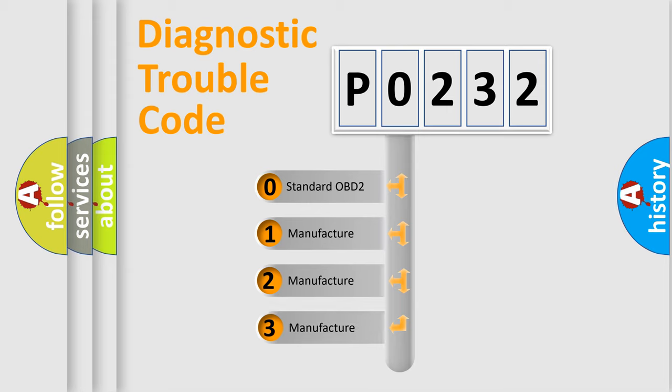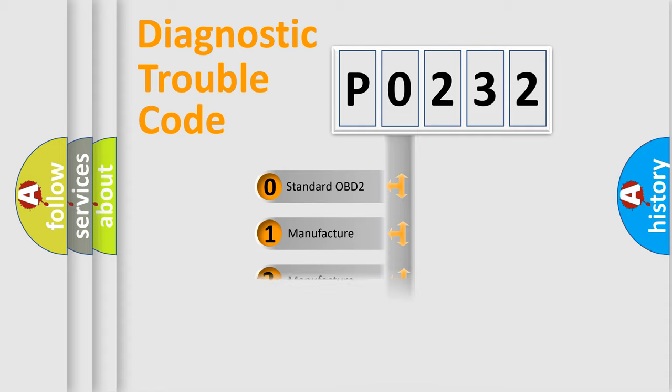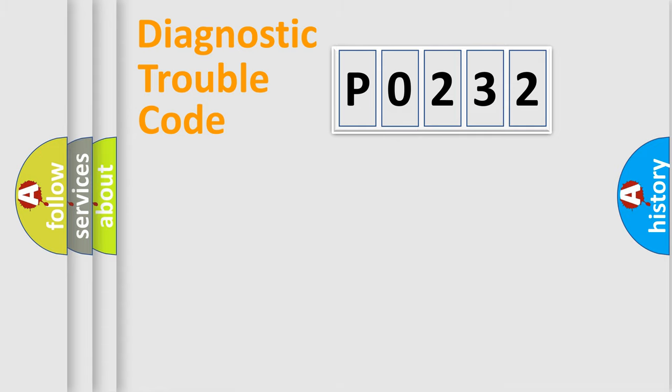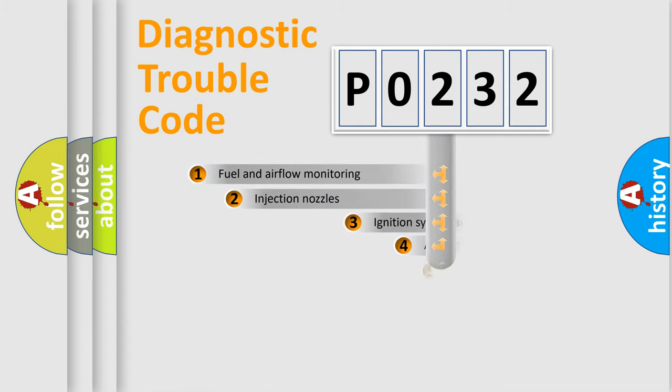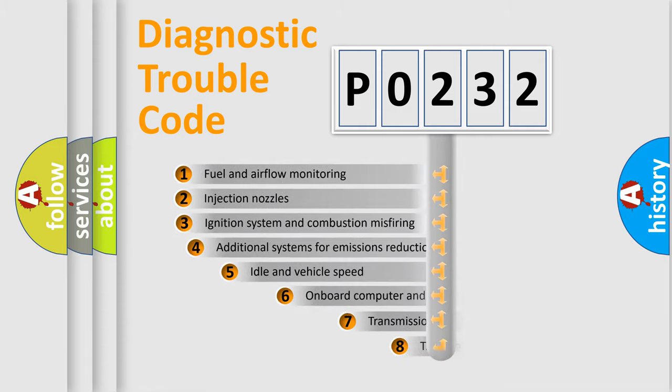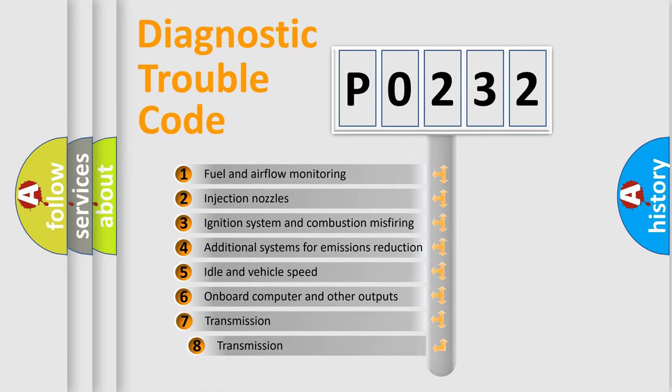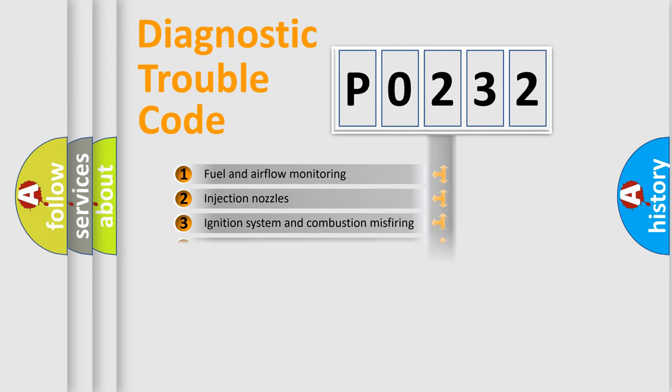If the second character is expressed as zero, it is a standardized error. In the case of numbers 1, 2, 3, it is a more precise expression of the car-specific error. The third character specifies a subset of errors. The distribution shown is valid only for the standardized DTC code.